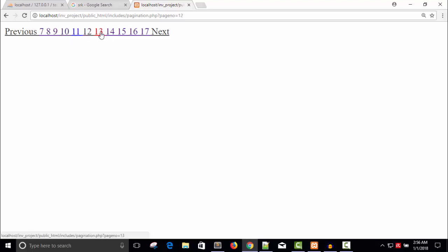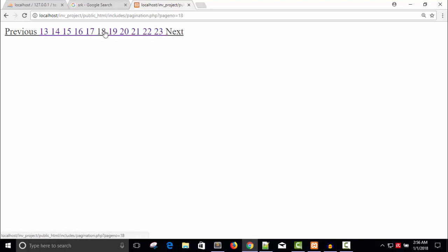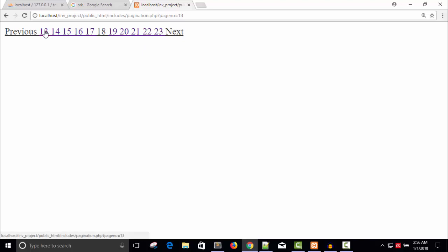12, 13 is the current page now. Now 18 is the current page and we have the previous 5 links 13, 14, 15, 17, and so on. So our pagination is working very well.